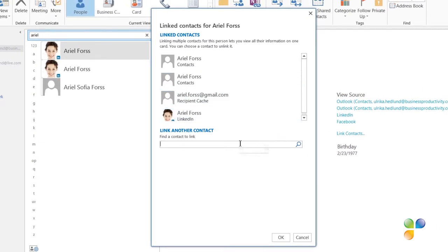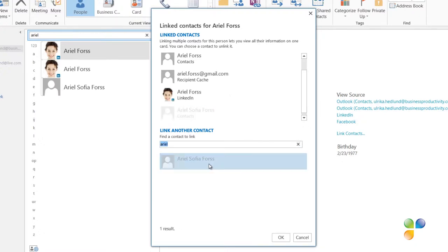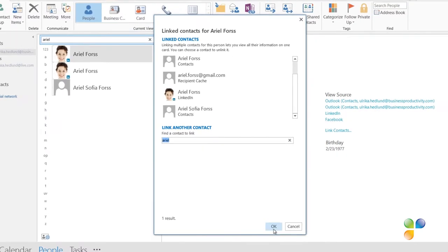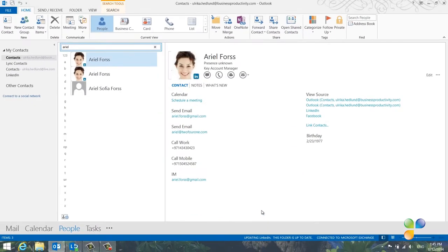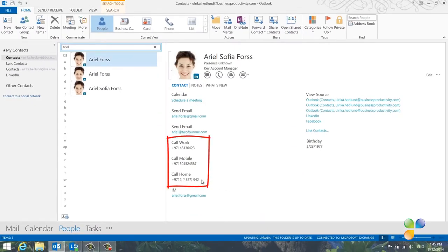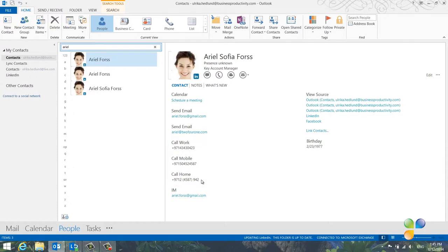To add another contact, just search for it. Here I'll write Ariel and I'll select the contact card that contains her home phone number. There! Now I have all her contact information in one single view.